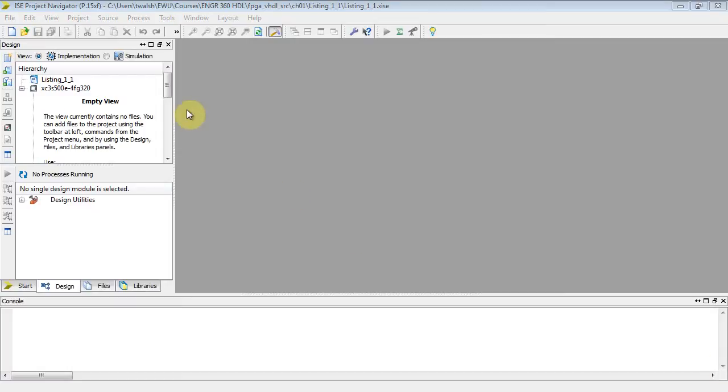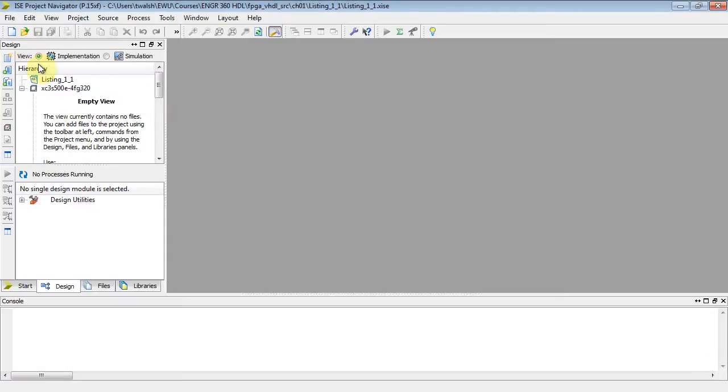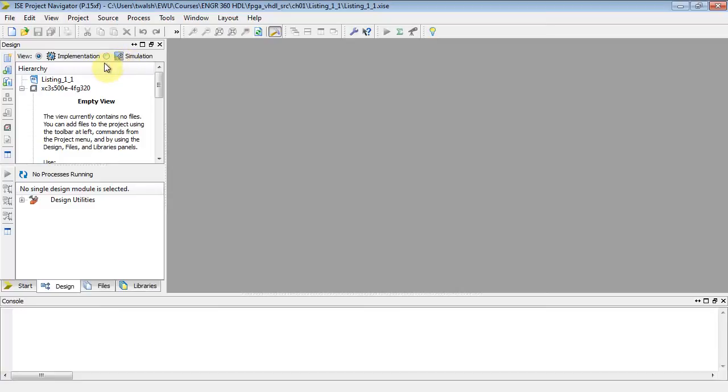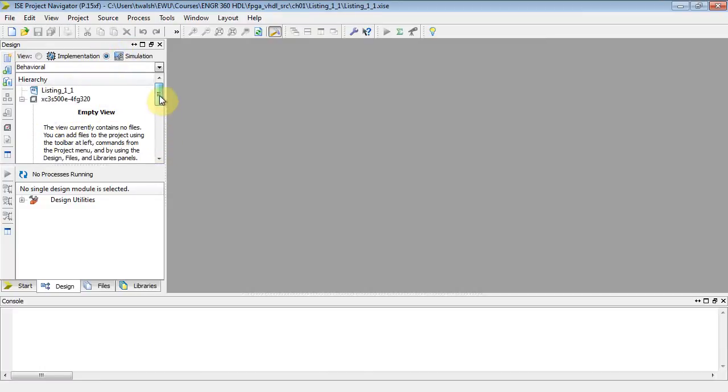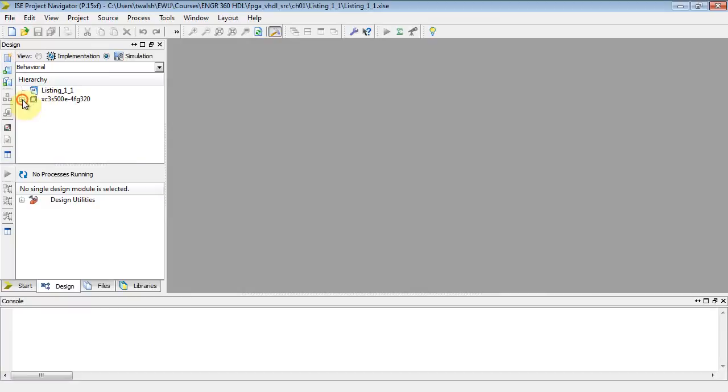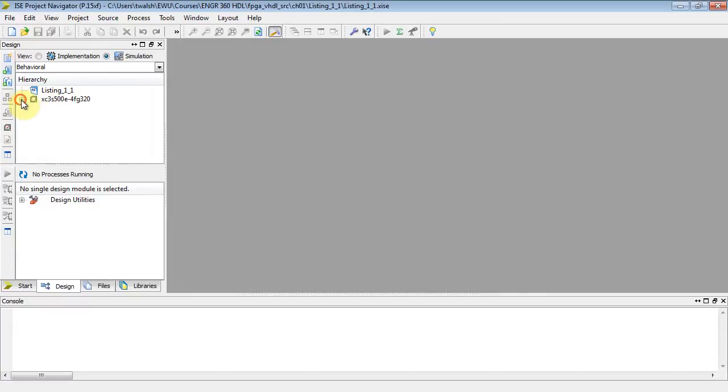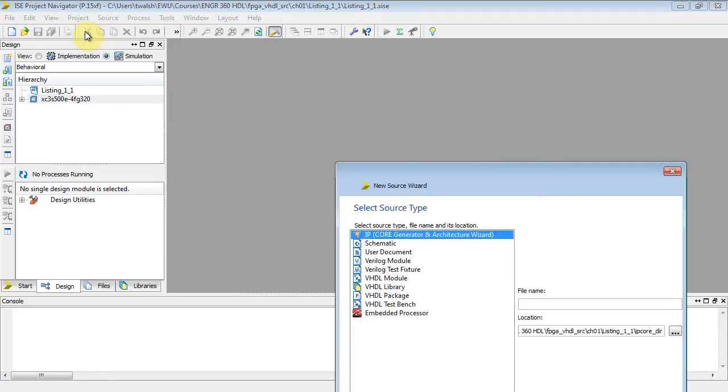Now at this point, notice over here you have implementation and simulation. Implementation is what you have highlighted if you're going to actually program it on an FPGA. I'm going to do simulation on this guy, since I don't have a board with me. So I'm going to change that radio button to simulation. I've got a hierarchy there. The view currently contains no files. I'm going to do a simulation. So I've got to put some files in there. So make sure that guy is selected. Go to project new source.